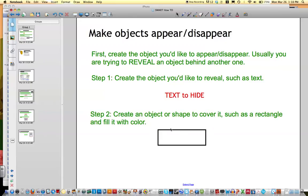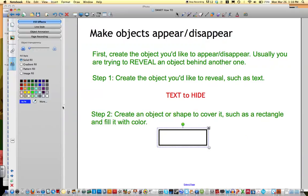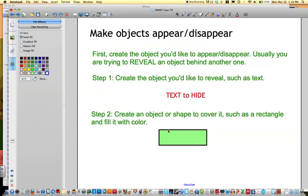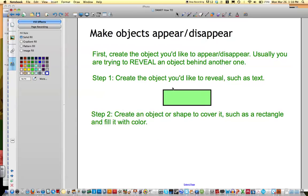So one of the things you'll need to do is if you create a rectangle, fill it in. So you'll click on Properties and fill this in. And then you'll notice when you slide it on top of the text, it hides it.